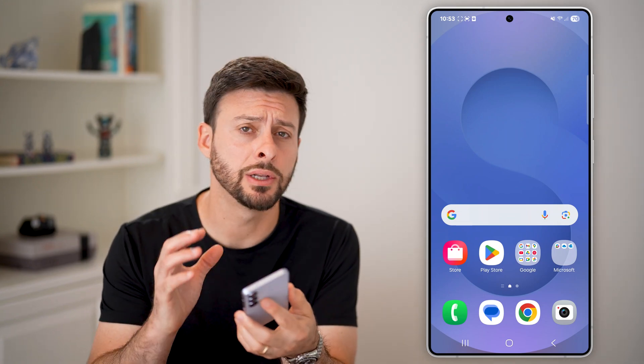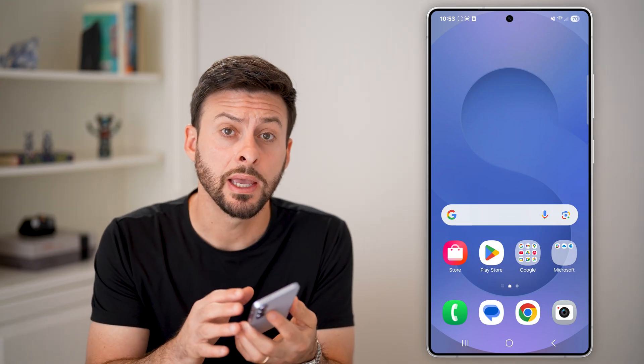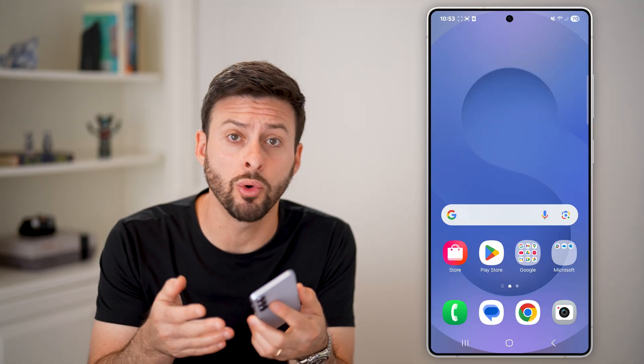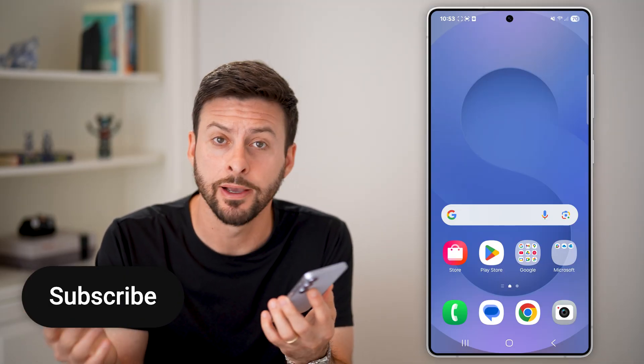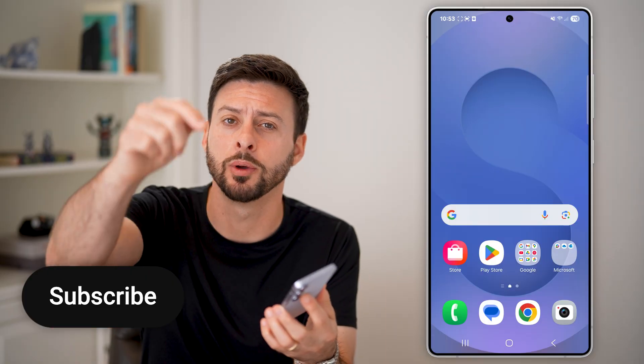Here's how to delete your payment history in Google Pay. If you paid an individual or bought something and you wanted to delete the history associated with that, I'll show you how to do it.